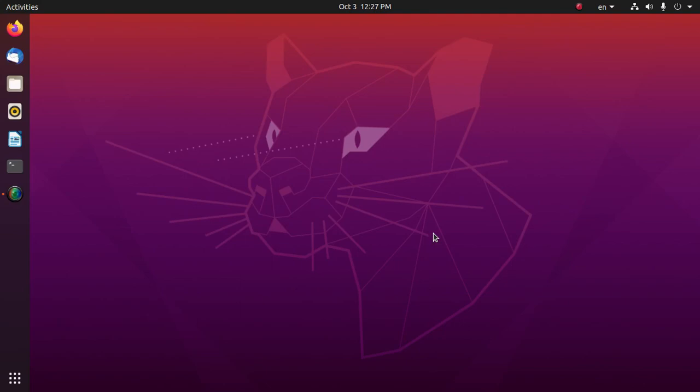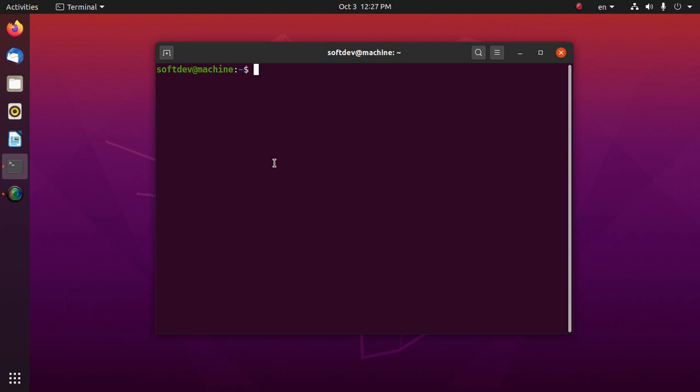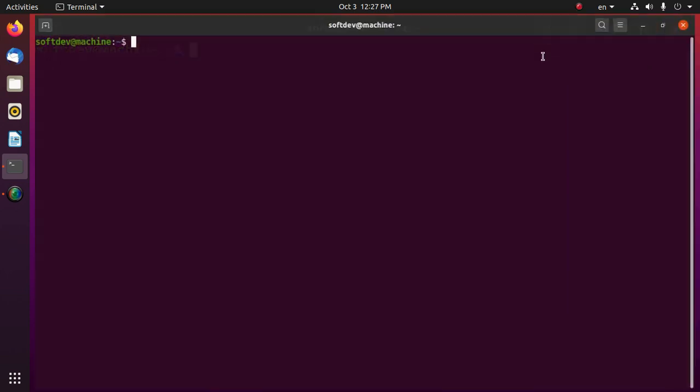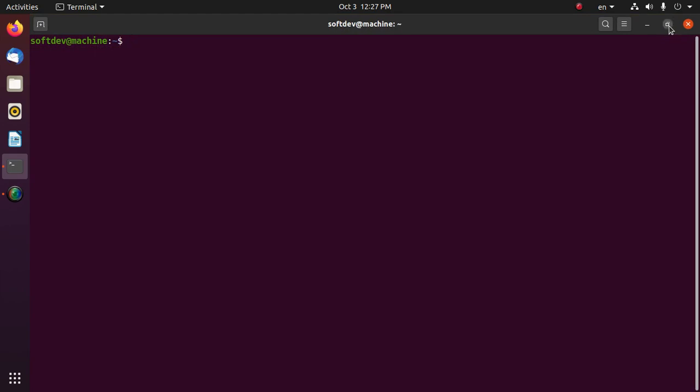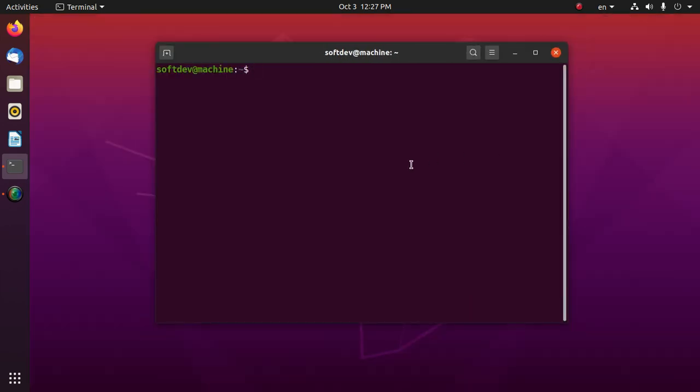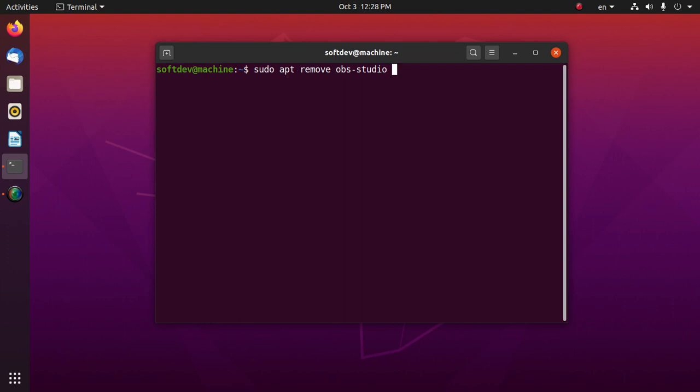Hello viewers, in this video we will learn how to completely uninstall OBS Studio from Ubuntu or Linux. At first, open a terminal. To uninstall OBS Studio, type the command sudo apt remove obs-studio, then hit enter and enter your password.